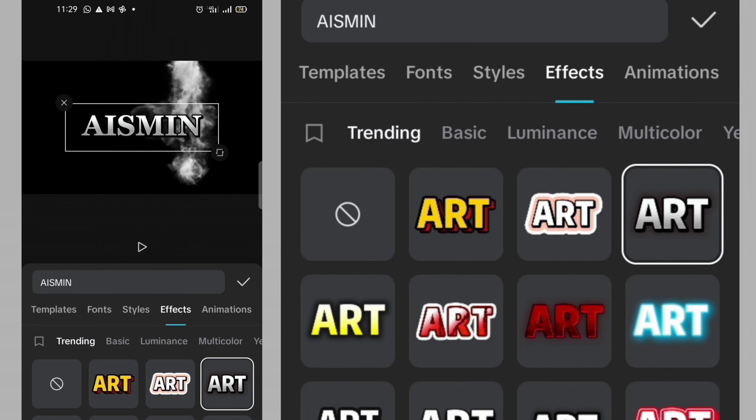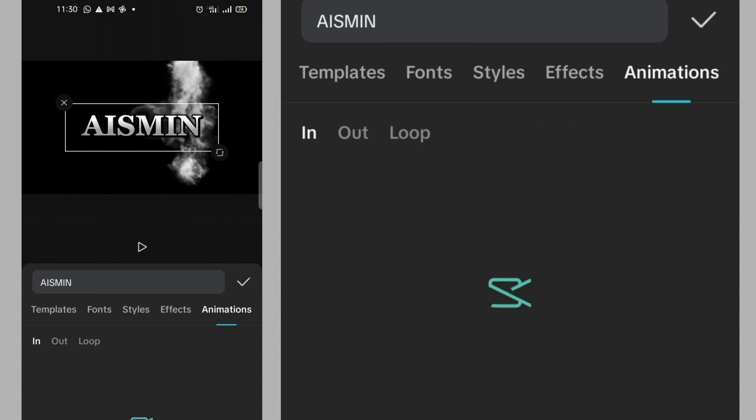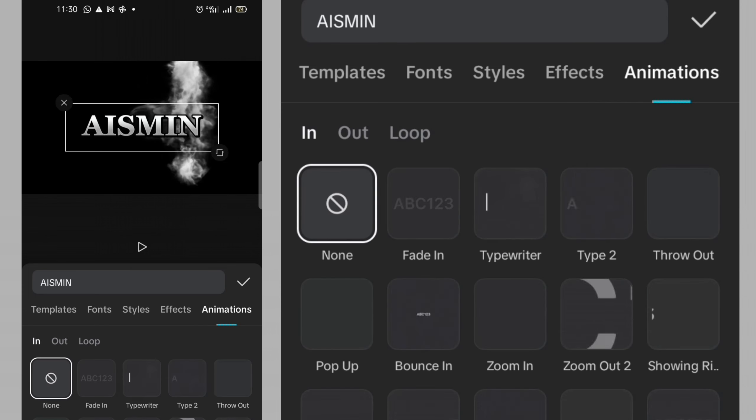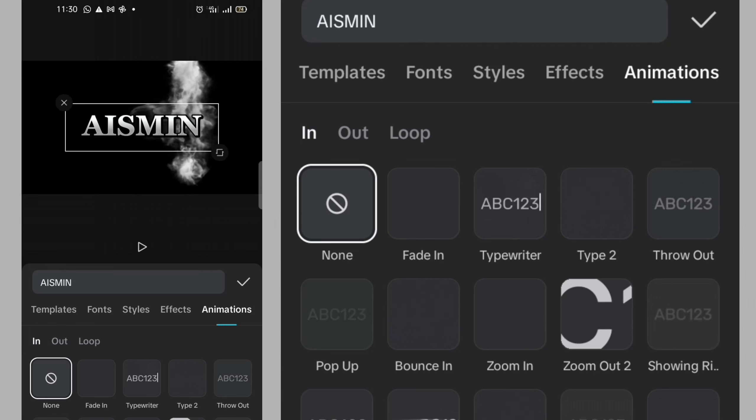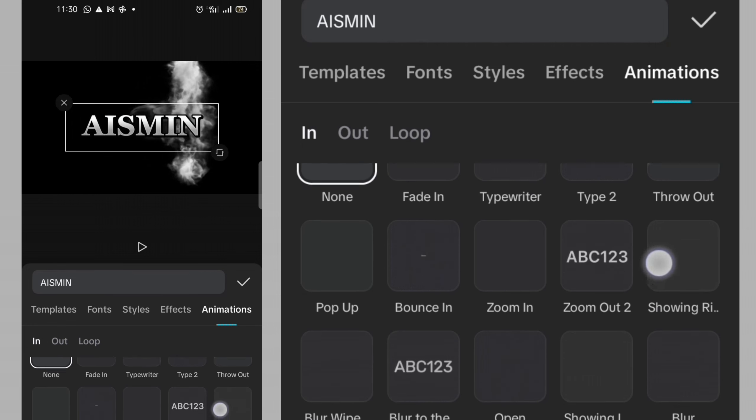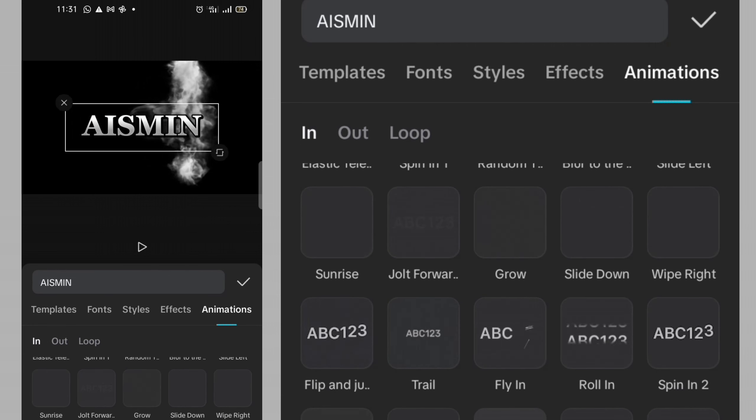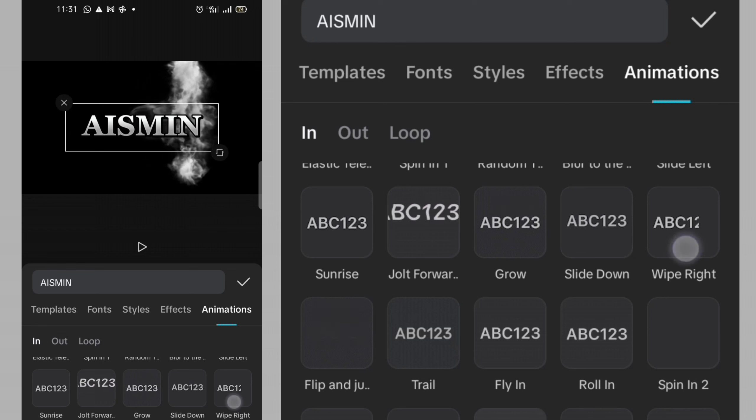Then the next thing I'm going to do, I will need to animate the text. Then I will click on animation. Then on that end, I will need to look for wipe right. Then I click on wipe right.